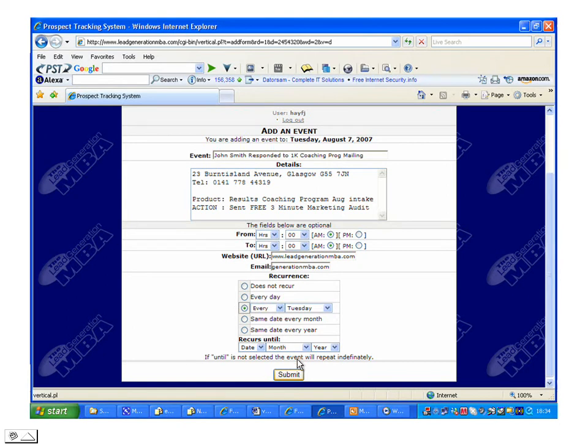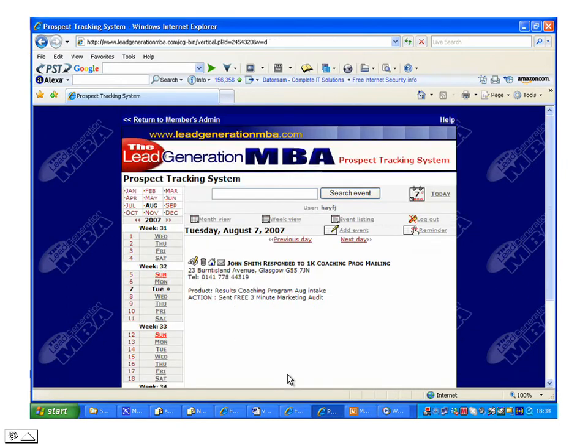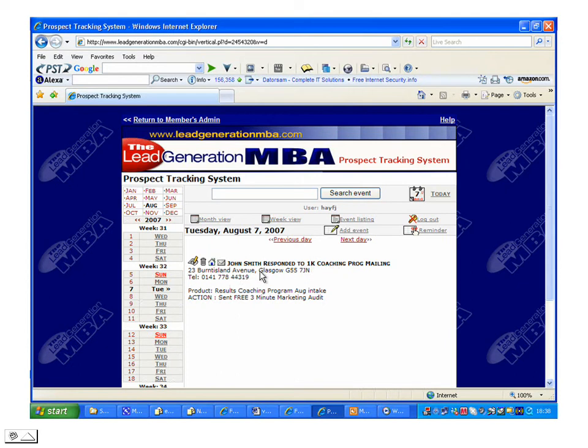Having done that, we click Submit. We can see that the prospect's been added into the system. We've got John Smith who responded to our 1,000 mailing. We have his address and telephone number. We can see the product he was interested in and the action taken as well.